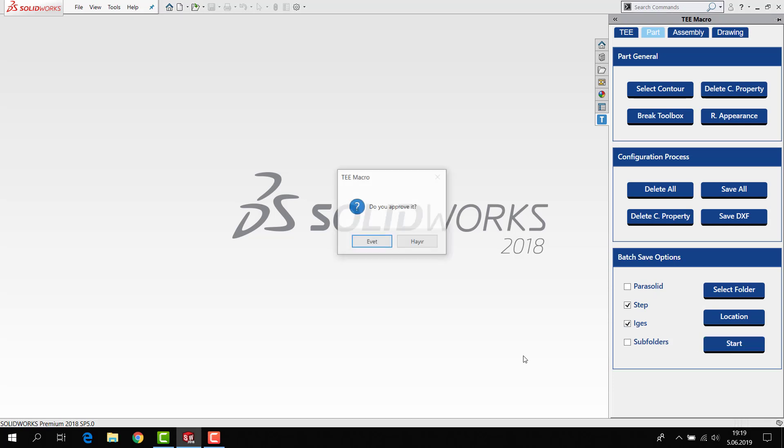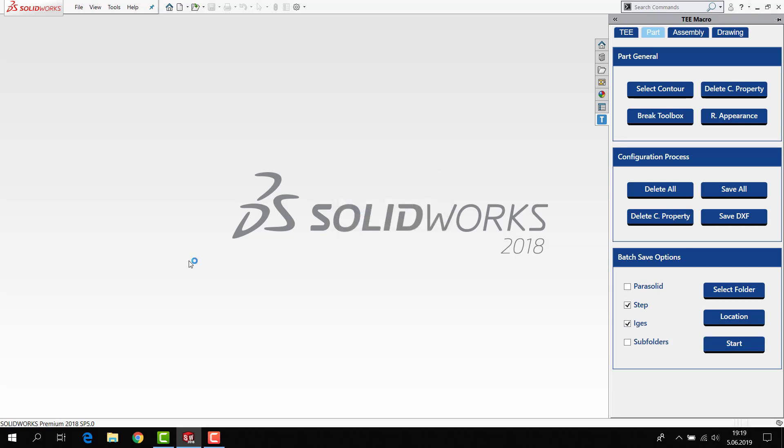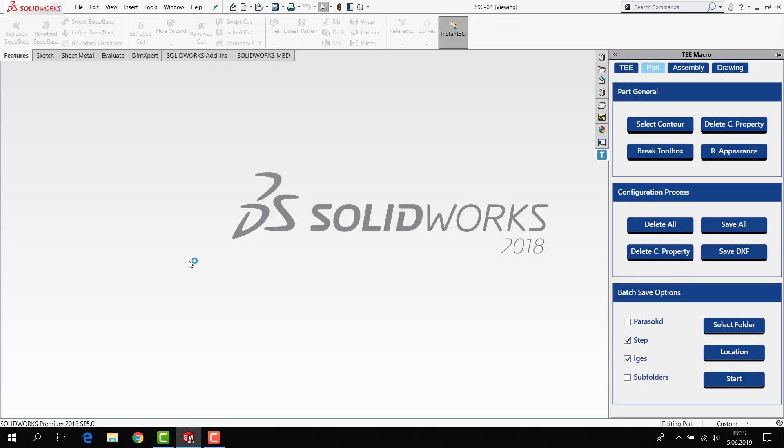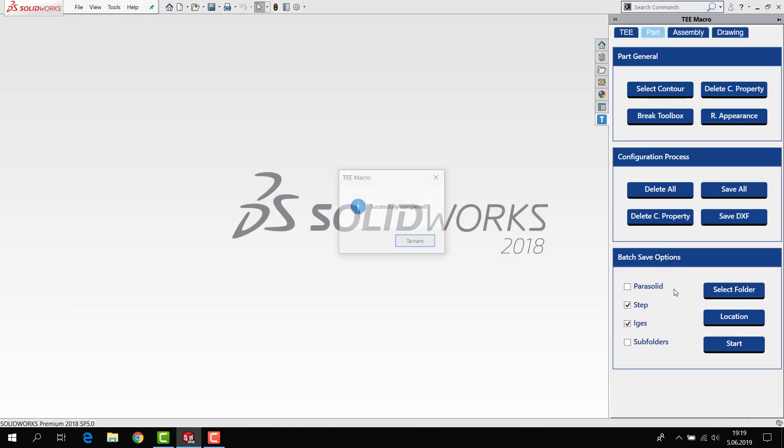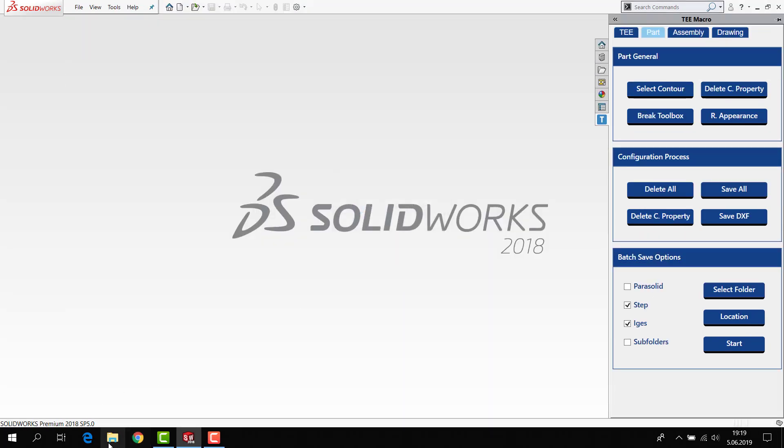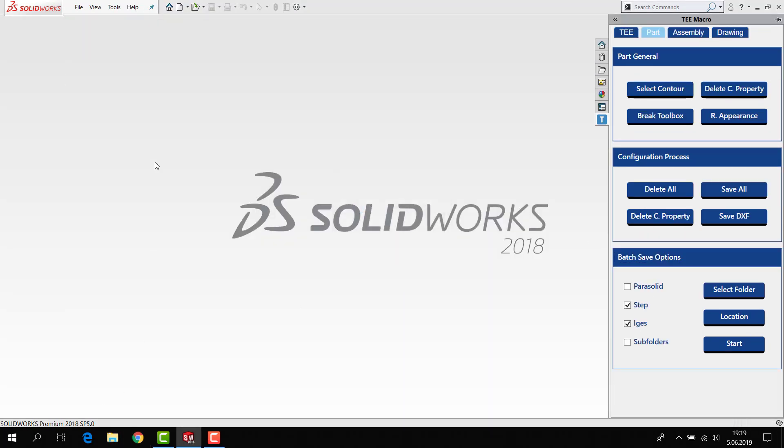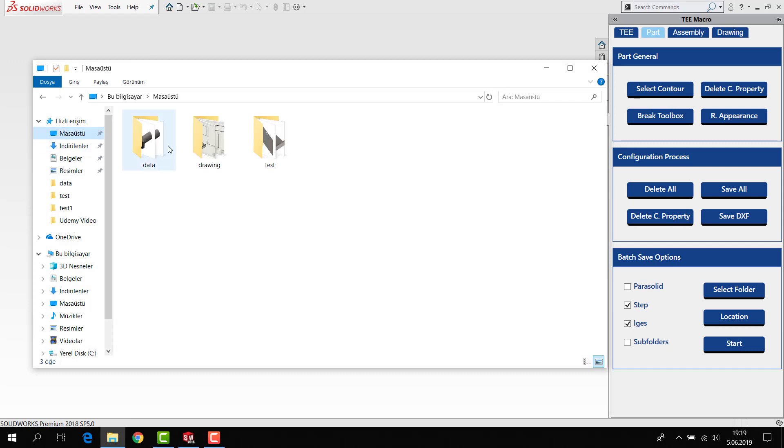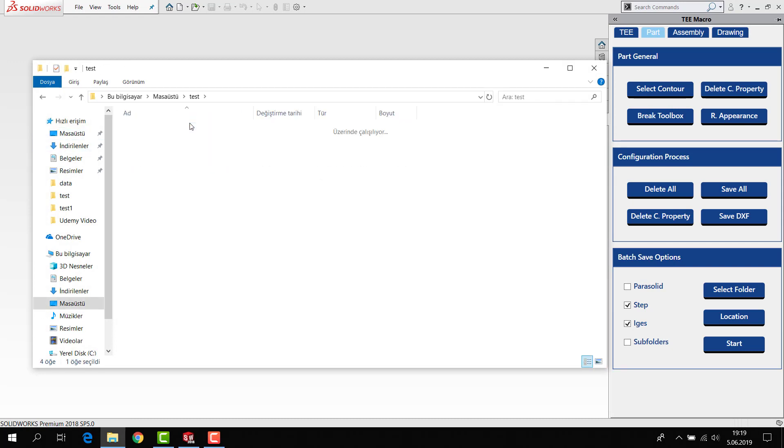The program finds every SolidWorks part and saves all of them in the output file test file.